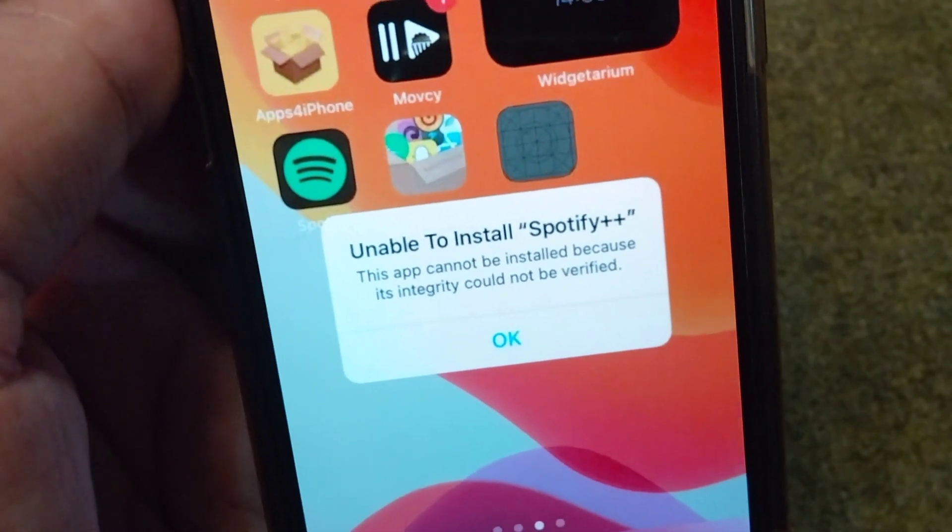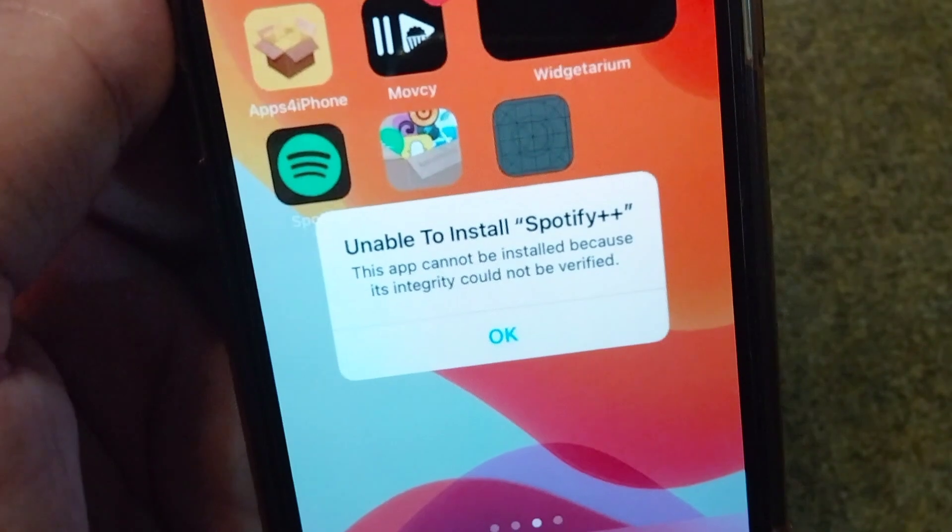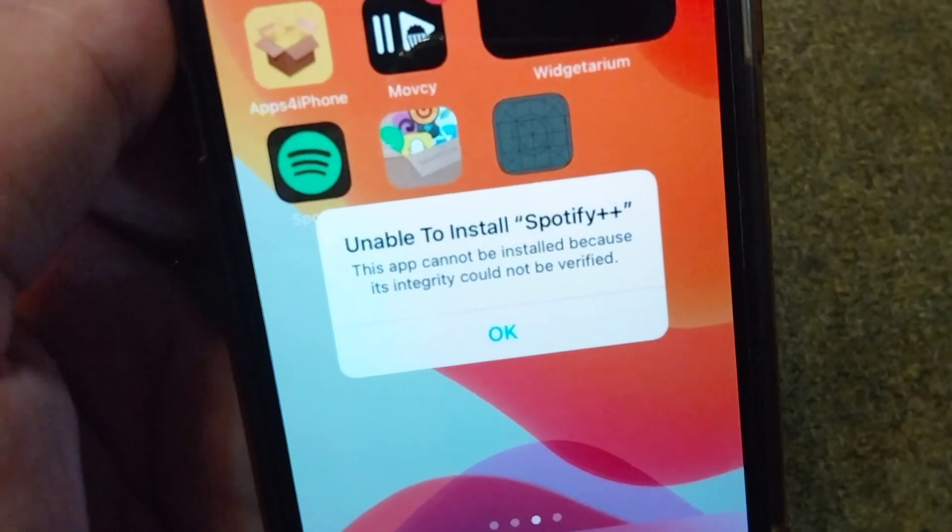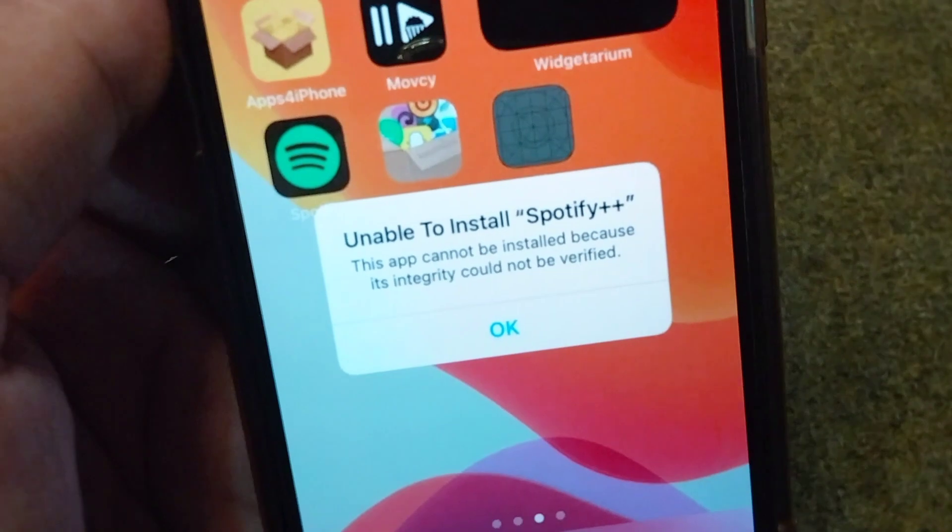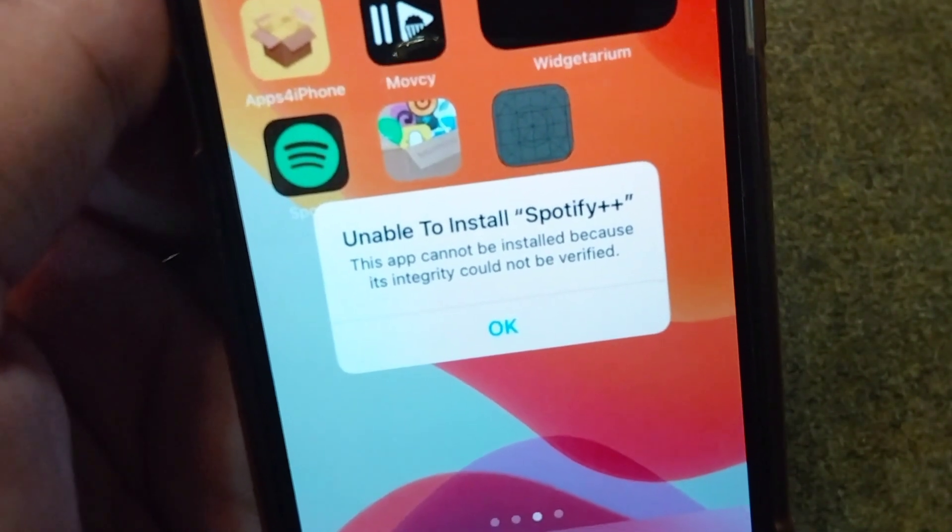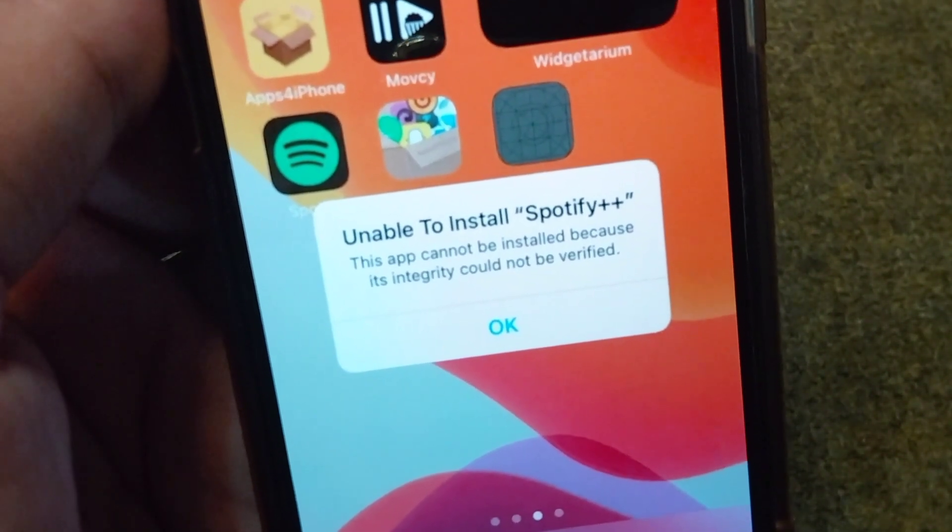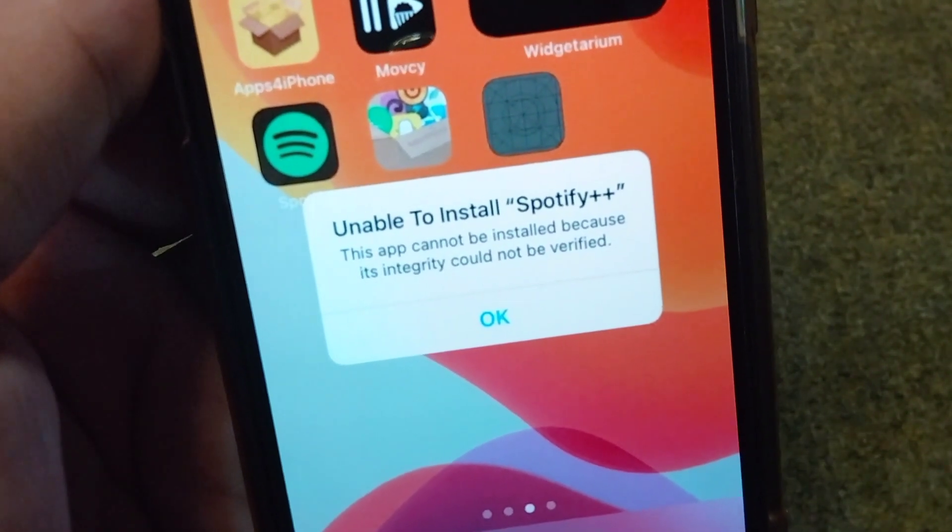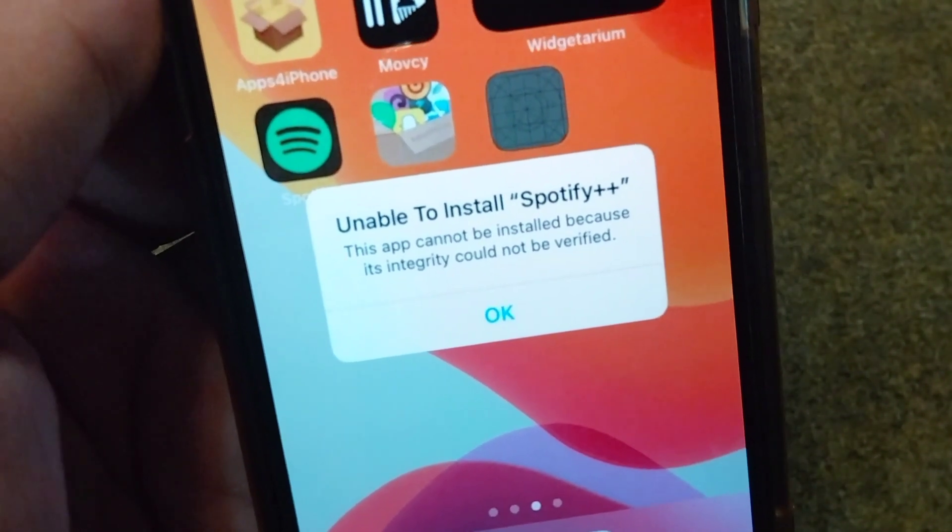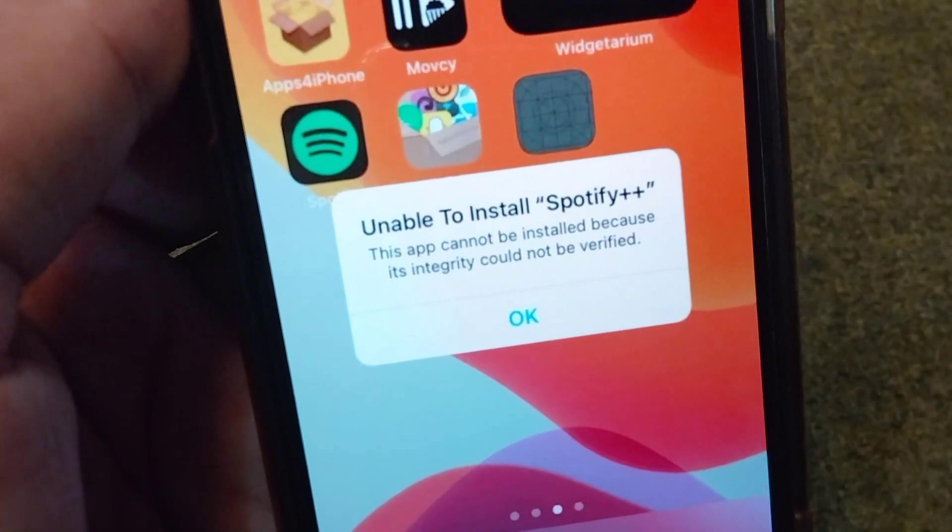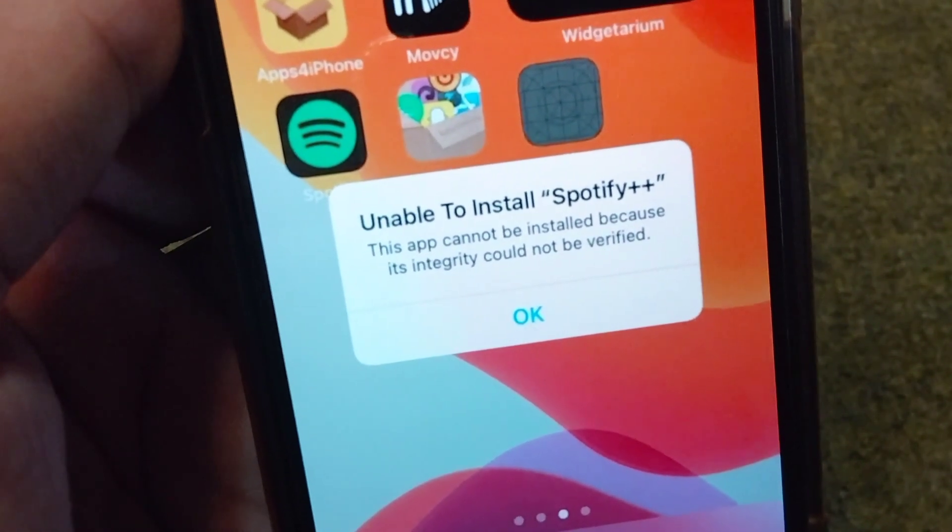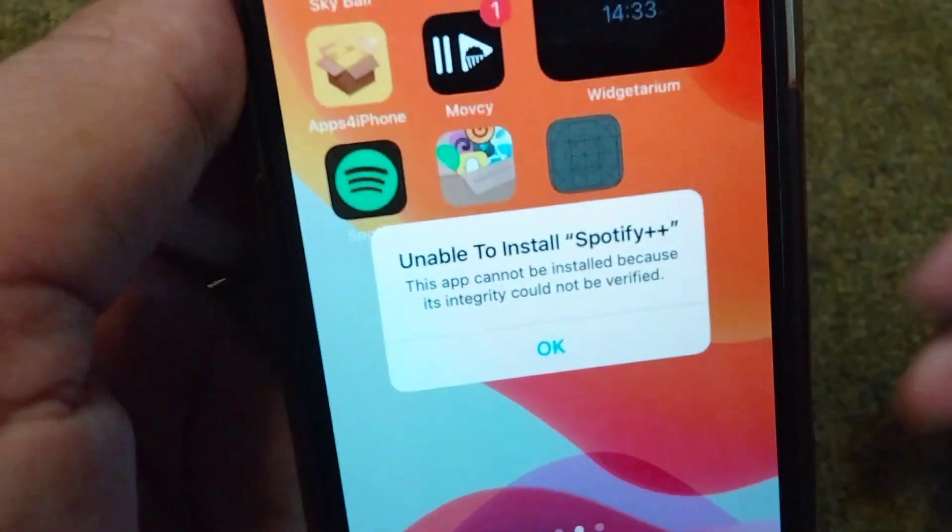Hello everyone and welcome back to my YouTube channel with another useful and informative video. In this video I'm going to show you how to fix "unable to install - this app cannot be installed because its integrity could not be verified." If you are unable to install an app on your iPhone or iPad, I will show you how to fix this problem. Simply watch this video till the end.